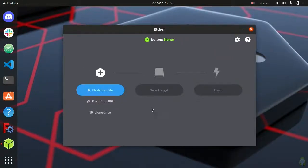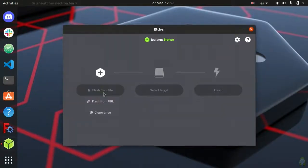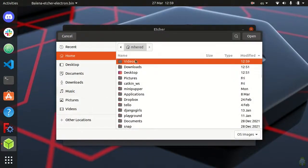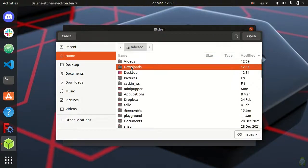Click on flash from file. Navigate to the folder where you stored your downloaded file and click on it. You don't even need to unzip it.